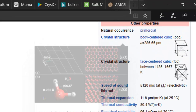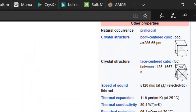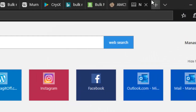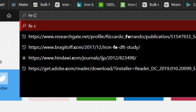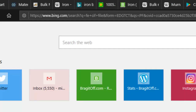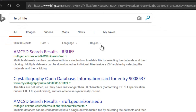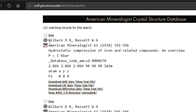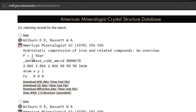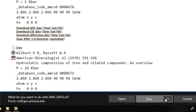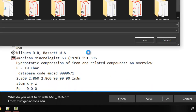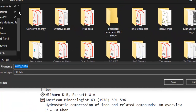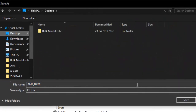The first thing we need is the iron crystallographic information file. Just search for an iron CIF file using your favorite search engine and go to the AMCST search results link. Here you can see iron — this is the one we are looking for. Go ahead and click on download CIF data and save this CIF file somewhere accessible. I will save it on my desktop and call it FE.